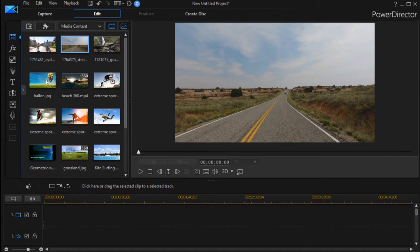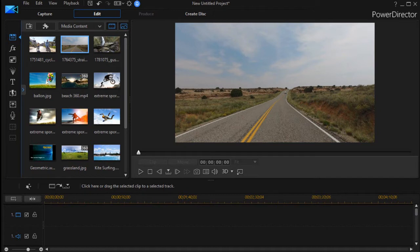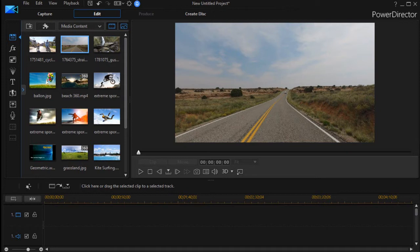In this tutorial in CyberLink PowerDirector, we're going to look at the Video Collage Designer. It's one of those features in our first looks of PowerDirector 16. This is a new feature that does not exist in any of the earlier versions of PowerDirector. We'd like to introduce you to it as we begin to look under the hood of PowerDirector 16.